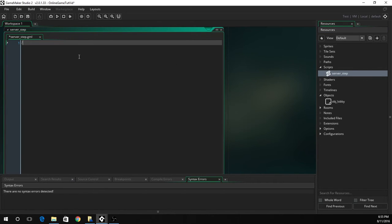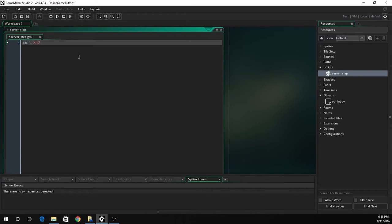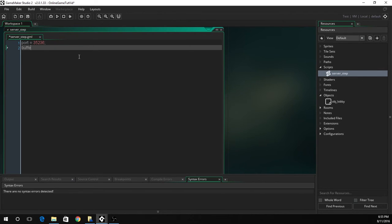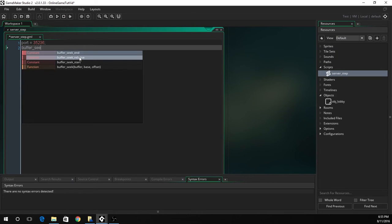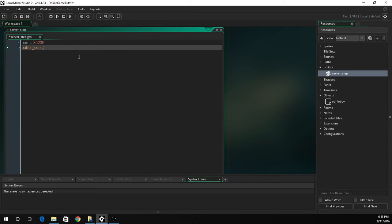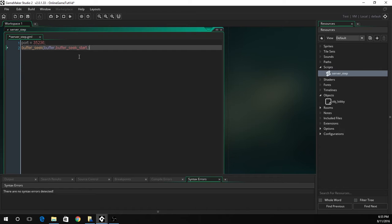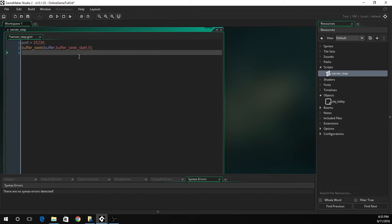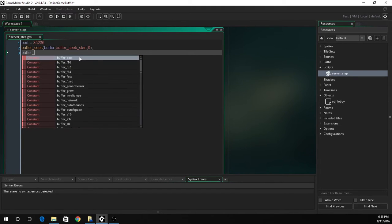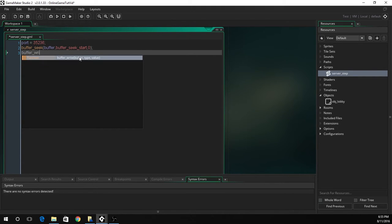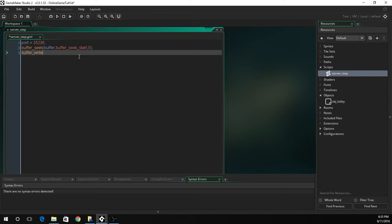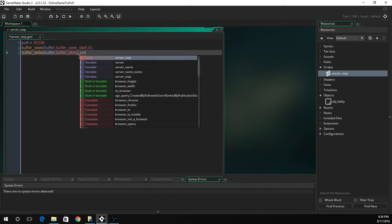We don't really need a description for this one so let's go port. This is the port we'll be setting. Port equals 35236. Now we're going to seek to the beginning of the buffer just to make sure we're at the beginning. What we want to do is send out the data for the server every single step. This isn't very efficient but it's local network so it will not be using too much. There is a better way to do that with an alarm or a variable that counts up. Now it's going to write a message to the buffer. We're going to make it a string. We're writing a string to it, and we're just going to write the server name.